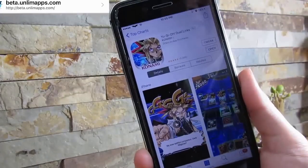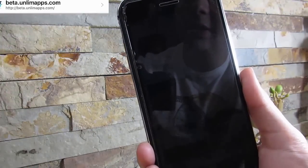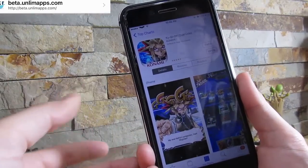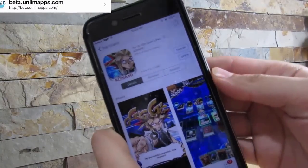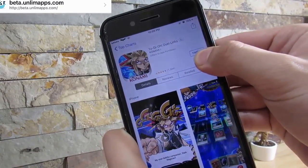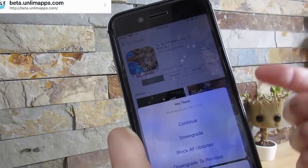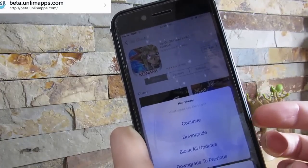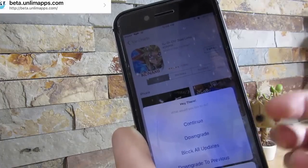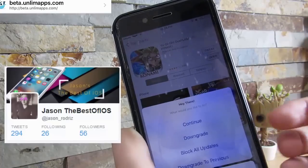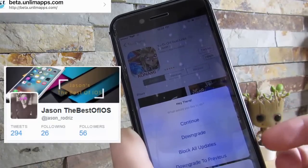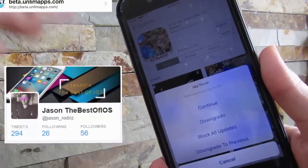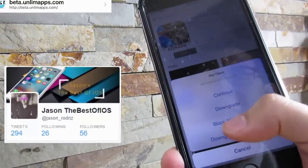Our last and final tweak will be App Admin. You'll need a custom repository which will be up on your screen and in the description as well. What this does is in the App Store, once you want to download an app, you click on open or the download button and it'll give you these options: continue to download it, downgrade applications with this tweak, and you can block all updates and downgrade to the previous version.